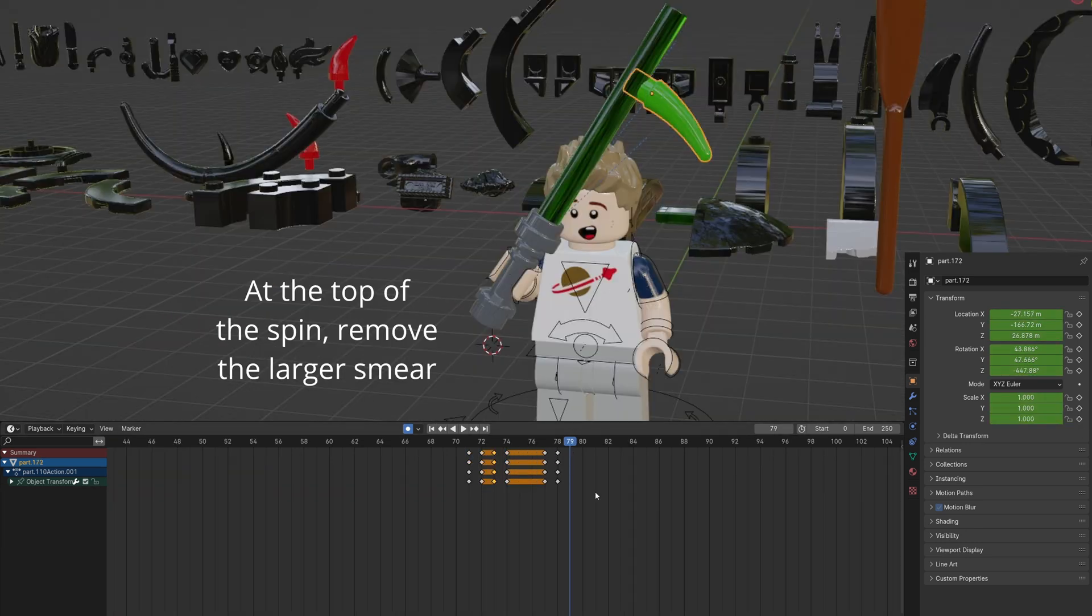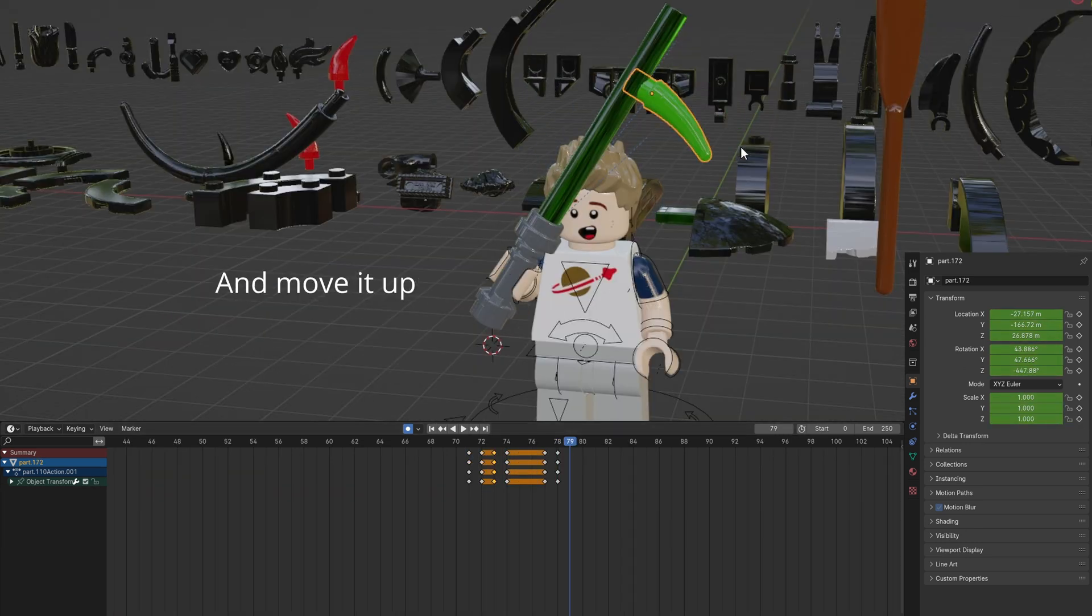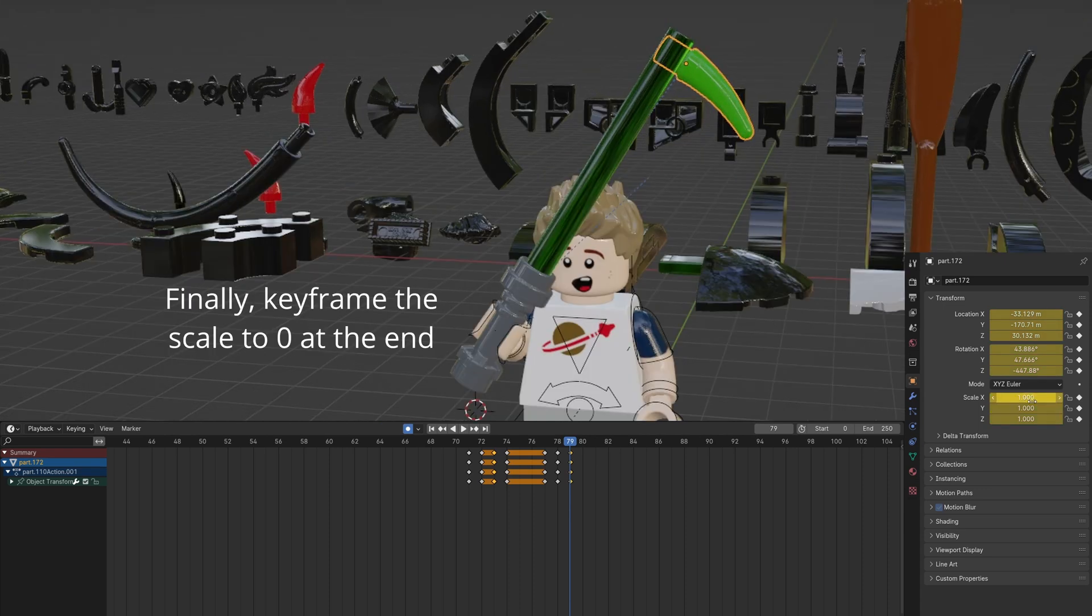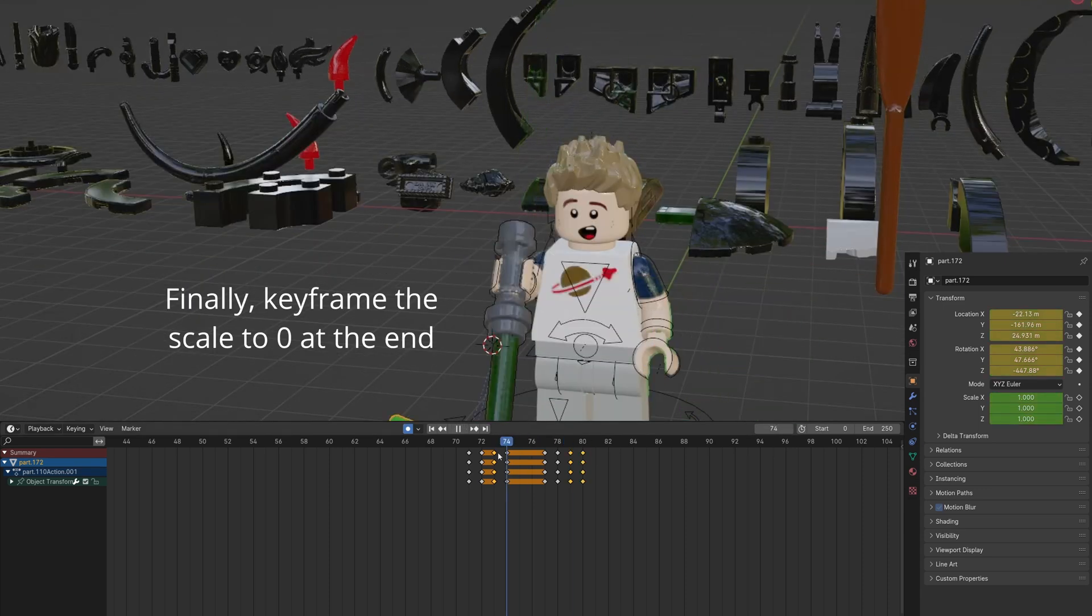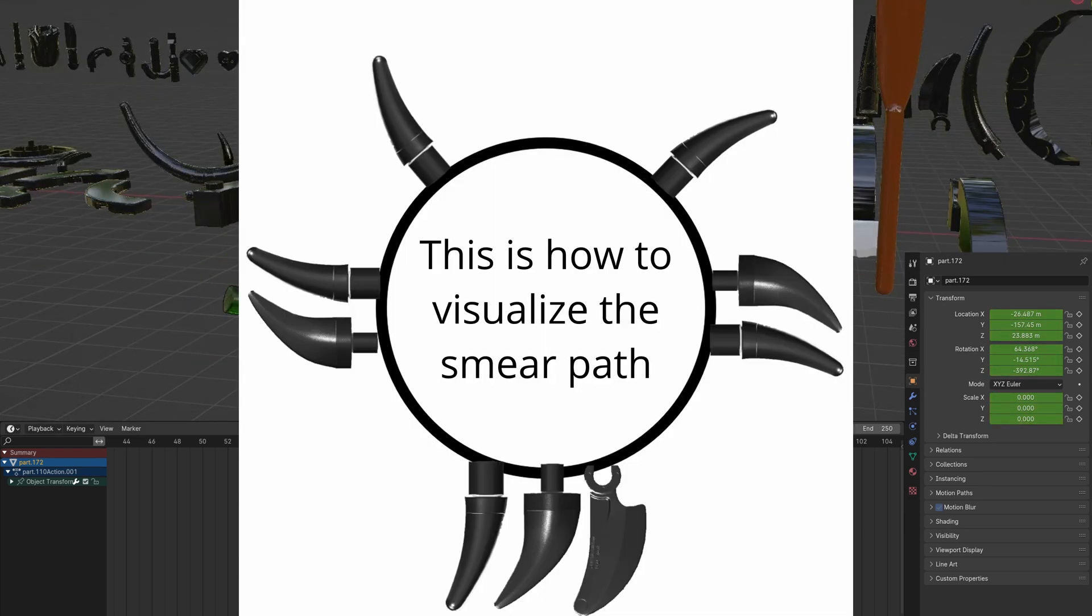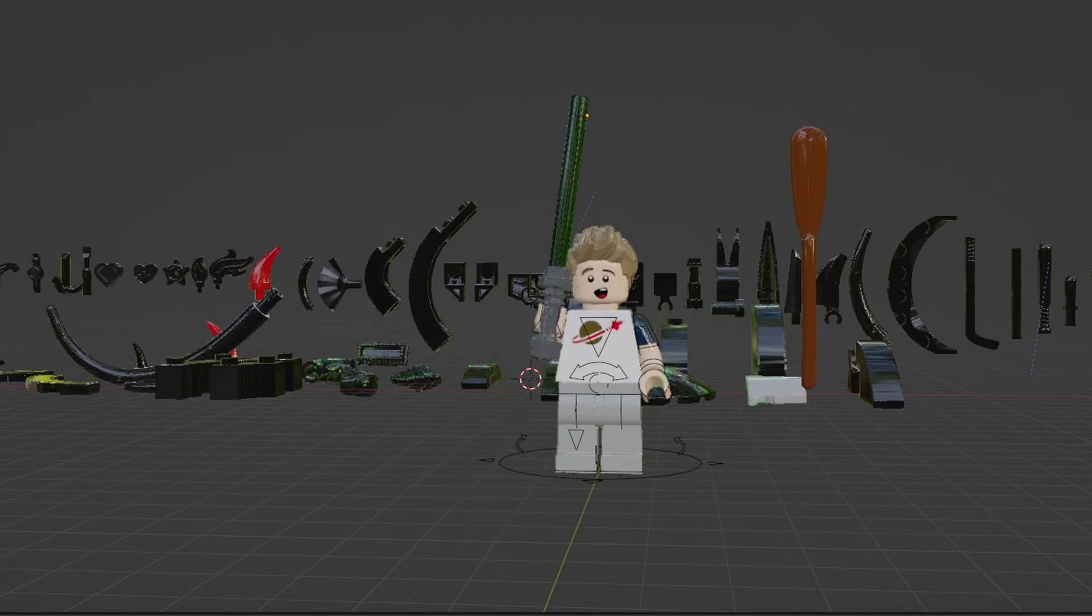All three are at the start and bottom. Then it goes to just two towards the end. Here's how you can visualize the smear path.